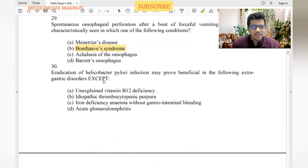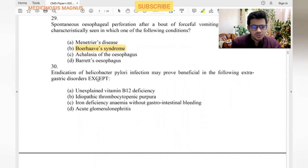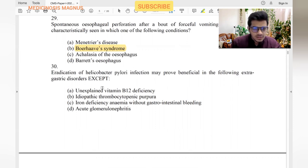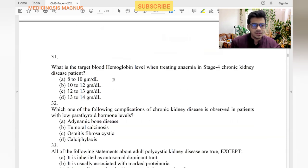Eradication of H. pylori infection may prove beneficial in the following extra-gastric disorders except: unexplained vitamin B12 deficiency — yes. ITP — yes. Iron deficiency anemia — yes. Acute glomerulonephritis — no, this is not associated with H. pylori. So acute glomerulonephritis is the answer.